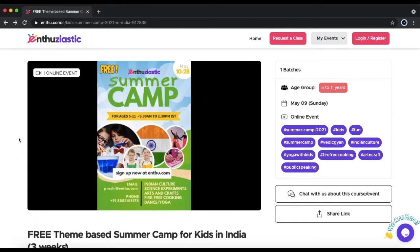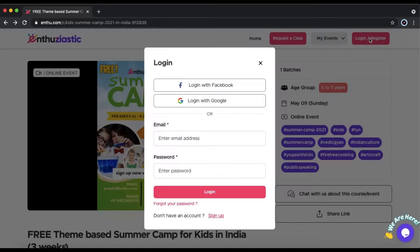This video will show you how to create an account and log in and join the Enthusiastic India Summer Camp. To log in or register, click the button in the top right corner.